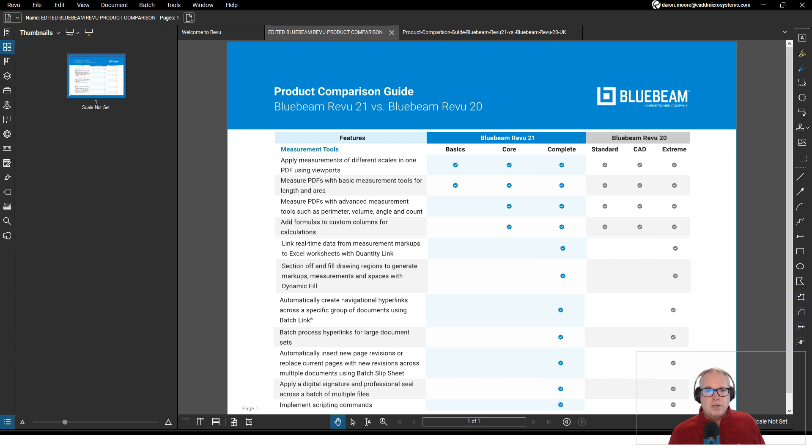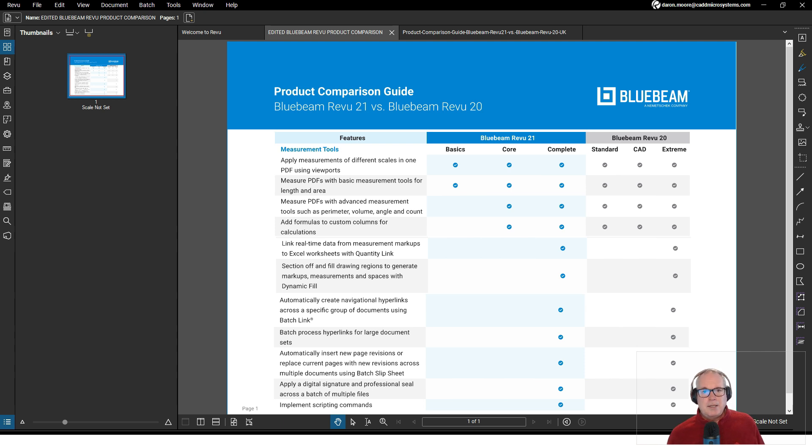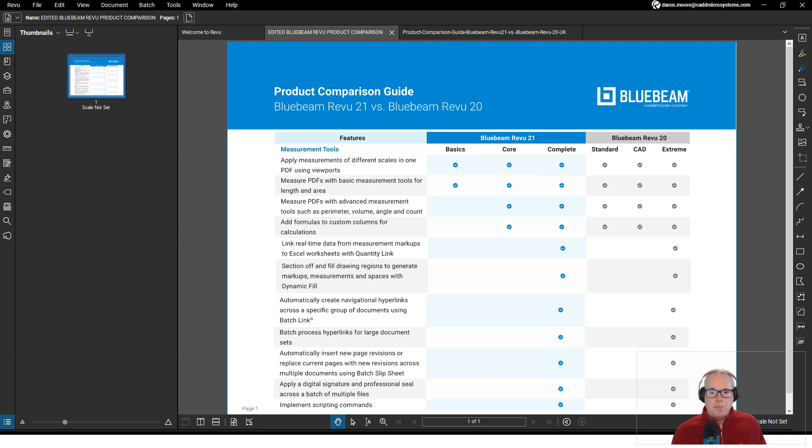I see that a lot of times in training where folks are attending training. One of our topics in our Level 1 class is how to use dynamic fill. I'll have people reach out to me and say, hey I don't have that, why don't I have that? It's probably because they have Core or Basics.